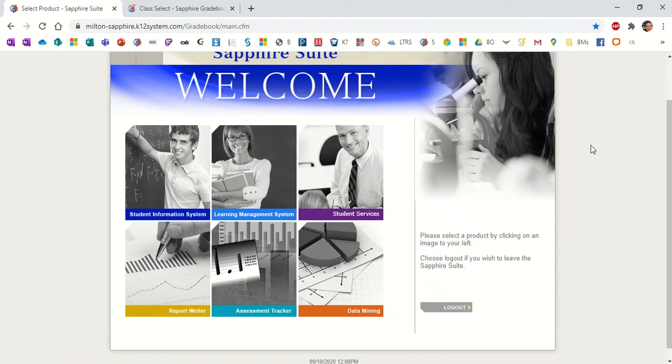Hi everyone. The purpose of this video is to show you how to enter an assignment in Sapphire.